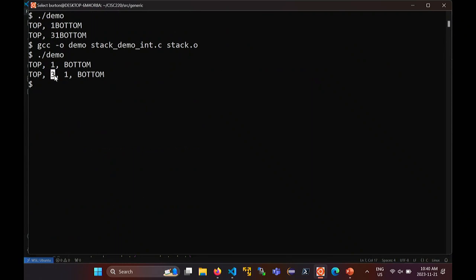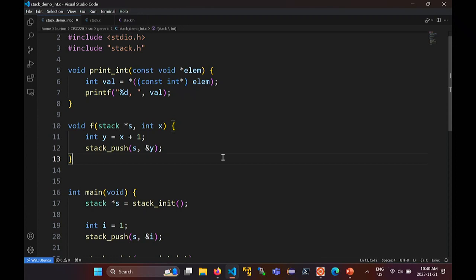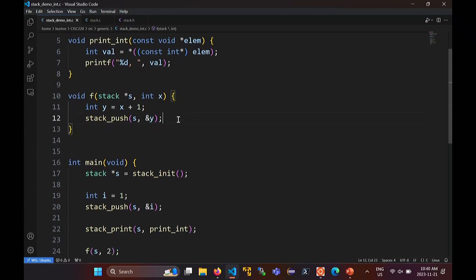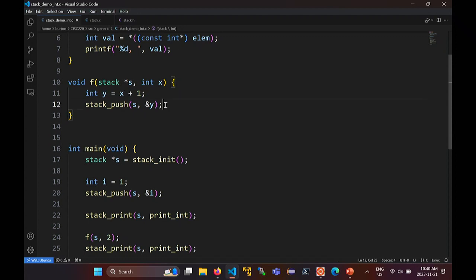That seems to work — we got three on top of the stack. Our little test program appears to work. Does anybody see what the problem is here? Y has automatic storage — it lives only as long as this function lives. When you push a pointer to Y onto the stack, that pointer is no longer guaranteed to be valid after this function returns, because Y gets destroyed — or potentially gets destroyed — after this function returns. So technically that shouldn't work, or possibly does not work. In C, this is undefined behavior, and undefined behavior means anything could happen. In this particular example, it works — until you do something else.